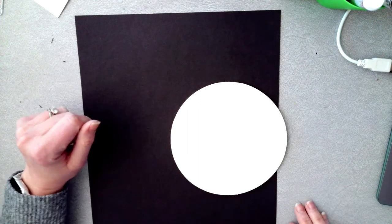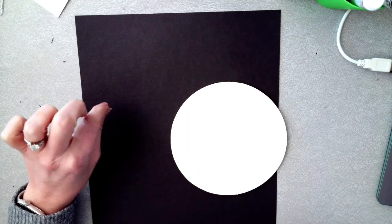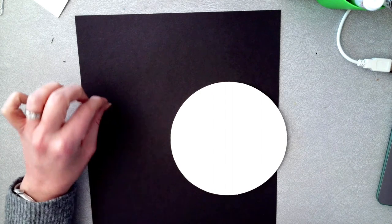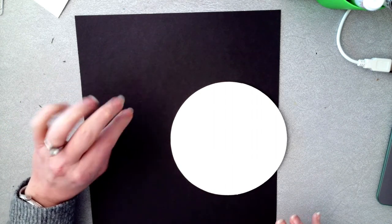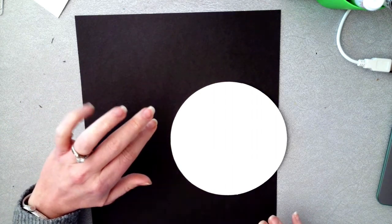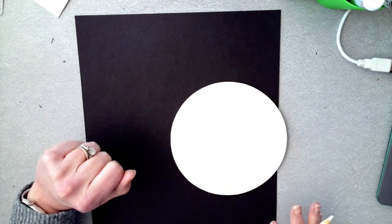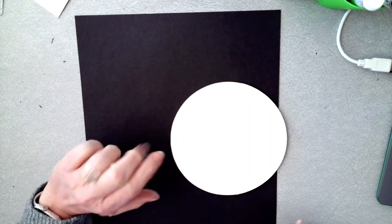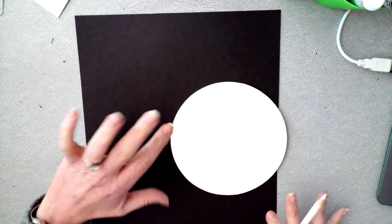All right, hello third grade. So we are going to start a new project today and we're going to talk about sunflowers. Vincent van Gogh is one of my favorite artists and one of his famous paintings is a vase of sunflowers.